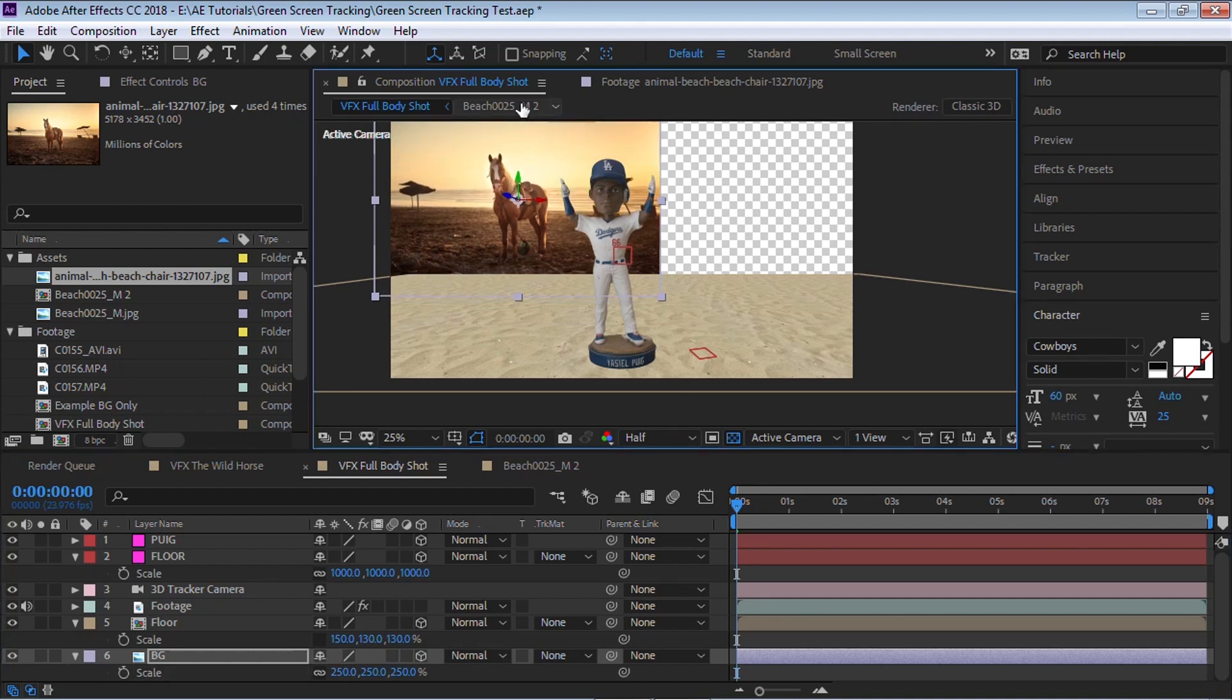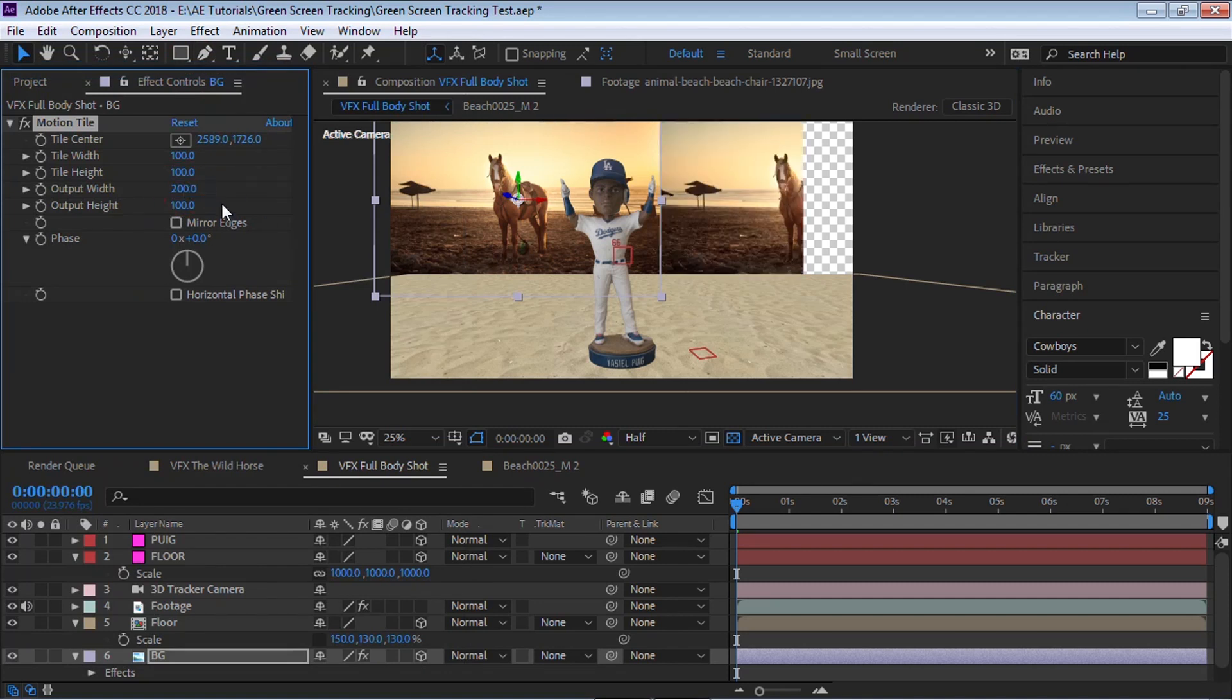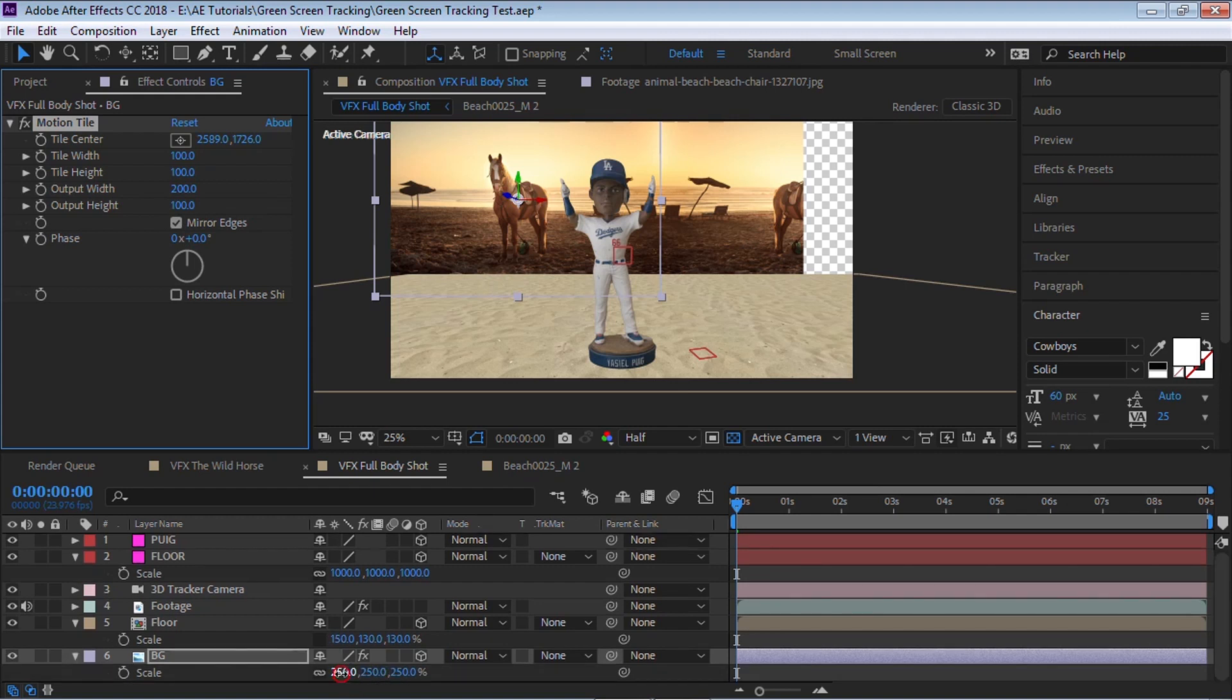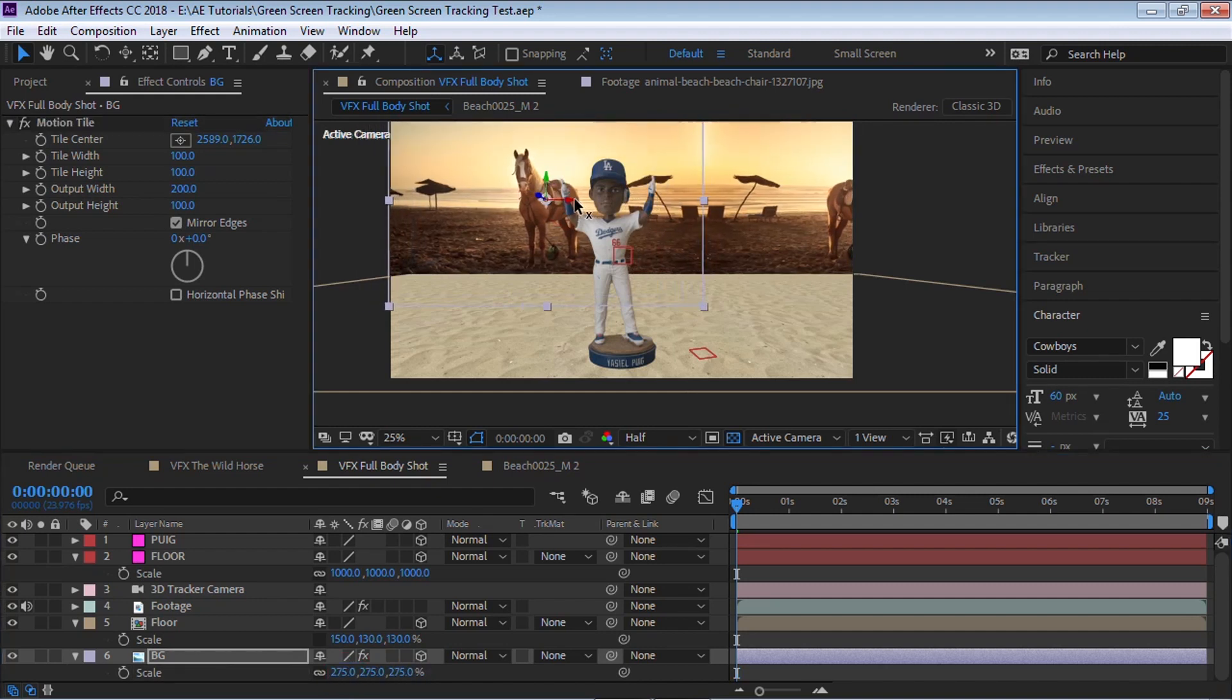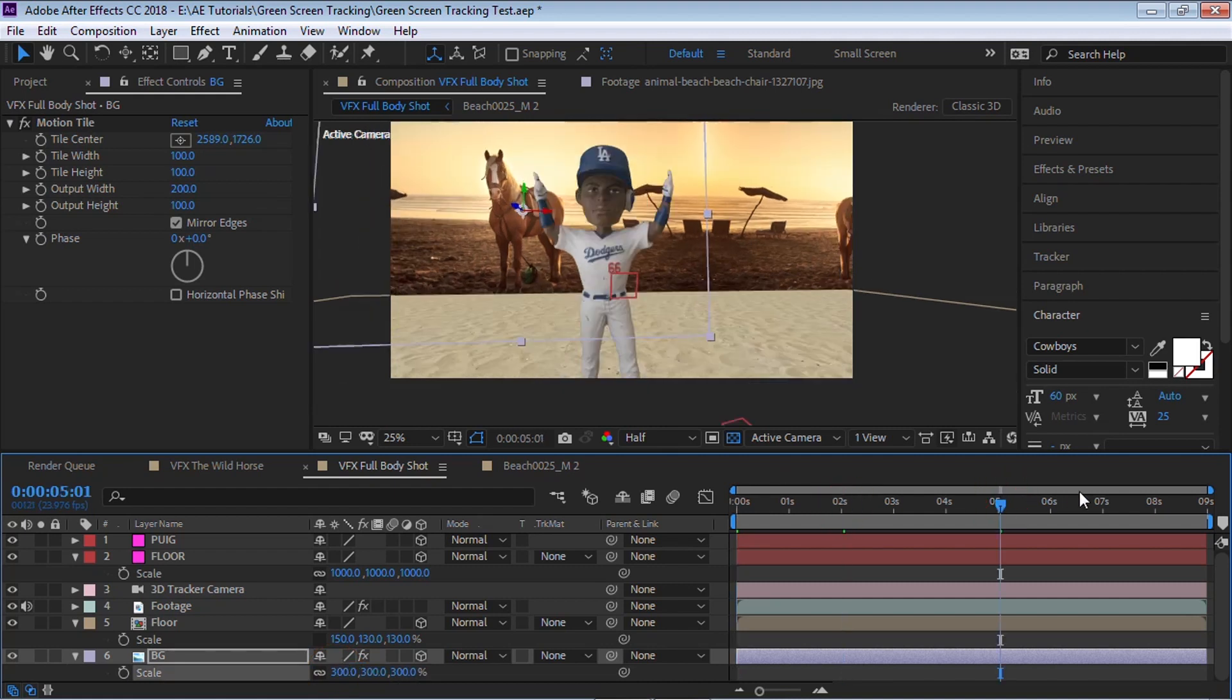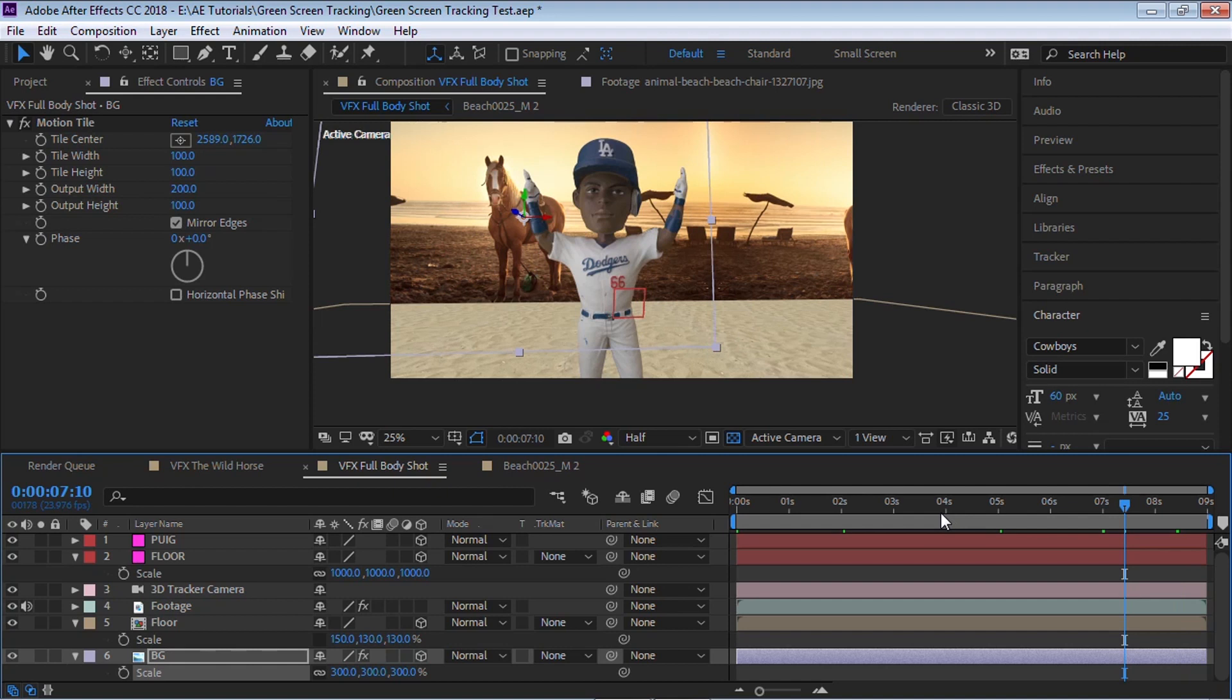And let's do the same thing. Let's tile it. Go to effect, motion tile, output width, let's make it 200 and let's mirror the edges. Actually, this one might have to scale it up even more. It's a little bit too much. 275. And let's move it over. Maybe 300. Okay. So it looks pretty good.